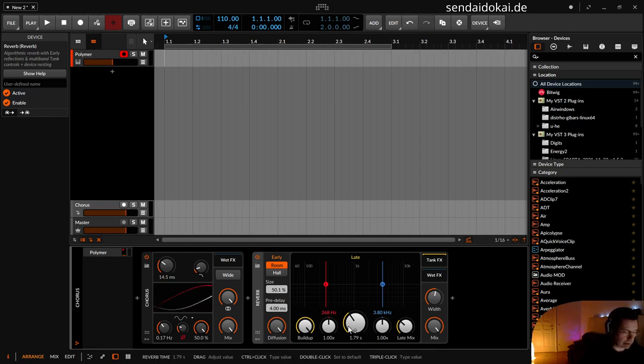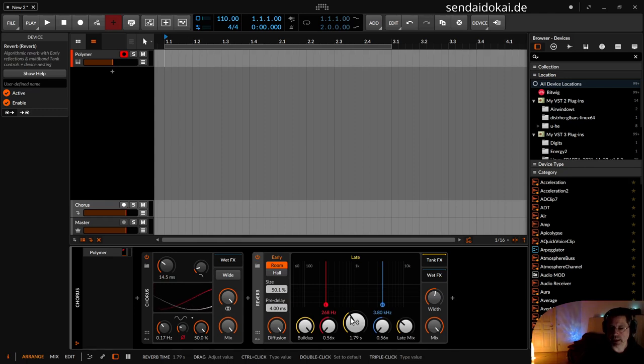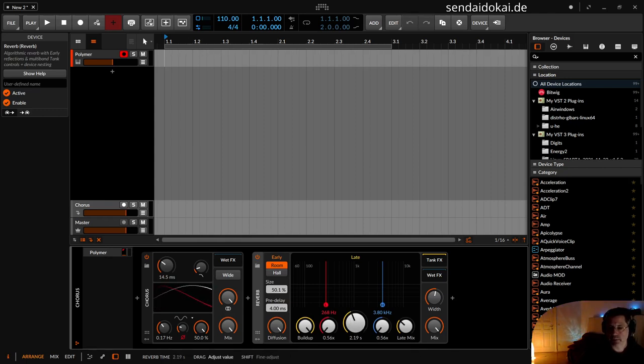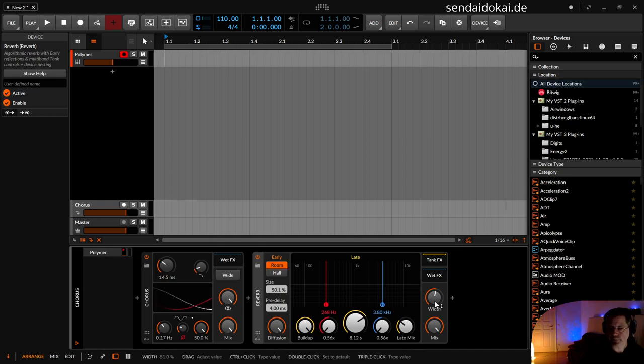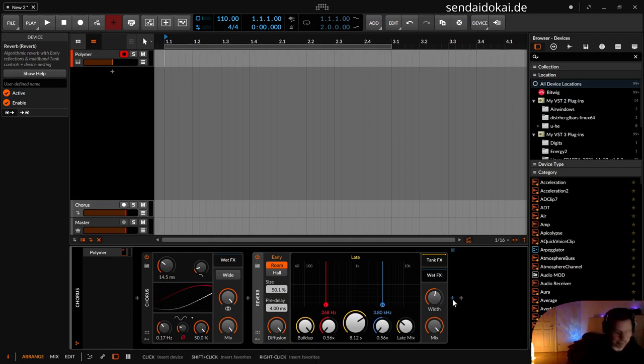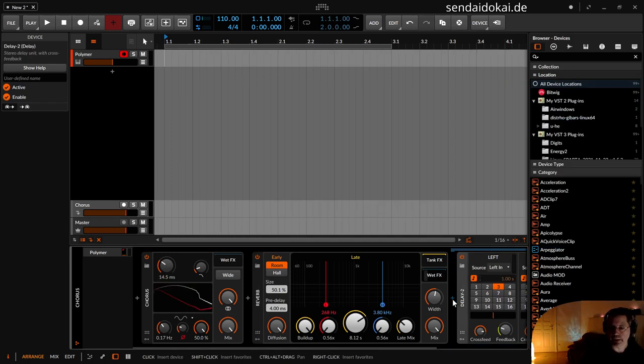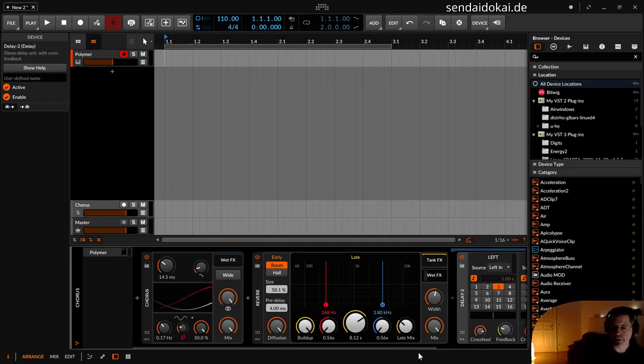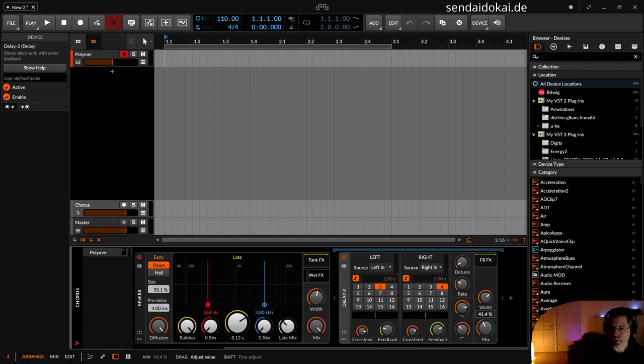Maybe a longer reverb in it like eight seconds or something. And I can put in a delay too as well, so you can get wonderful long reverbs. 50% mix. And now detune. Now we can dial in this chorus reverb with a wonderful reverb.